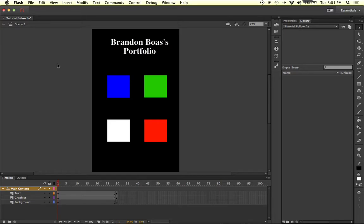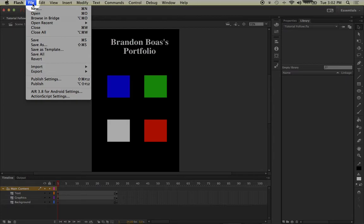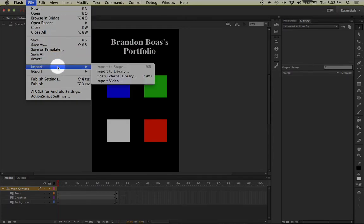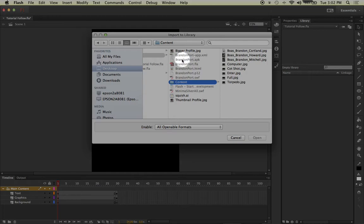Before we can create a new layer and become organized with our workflow, we should import some media inside of our document to use. Go up to the File menu and left-click, hover over Import, and then hover over and left-click on Import to Library. Your browser window will pop up and you can easily select files, whether it be a single file or multiple files.